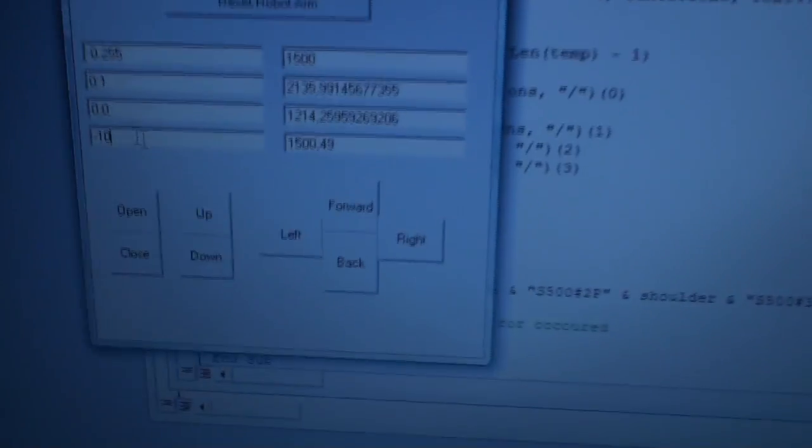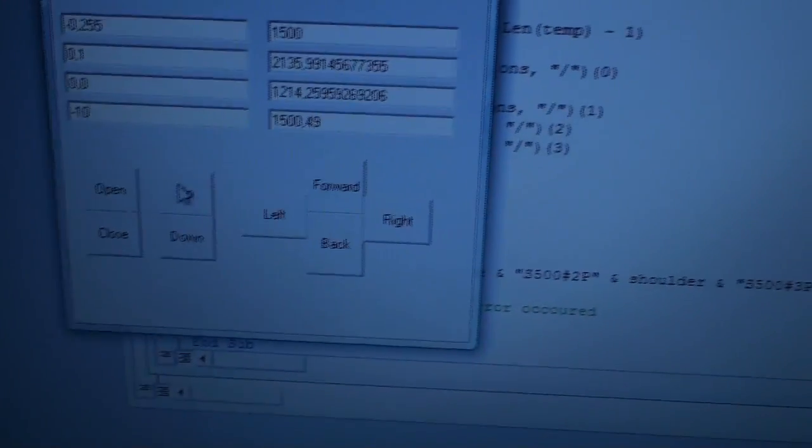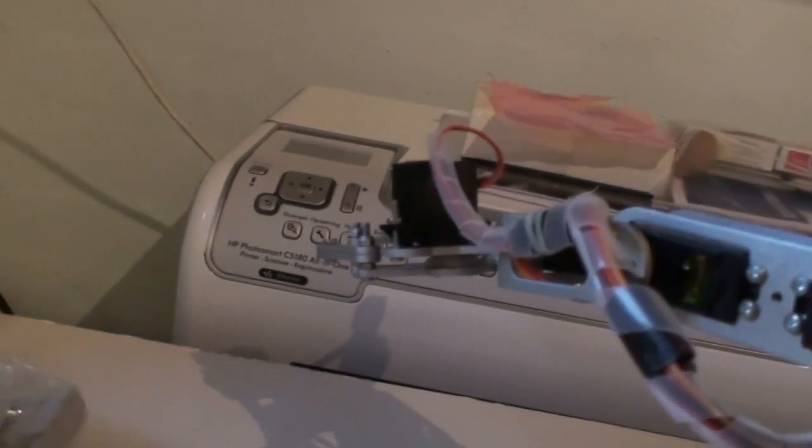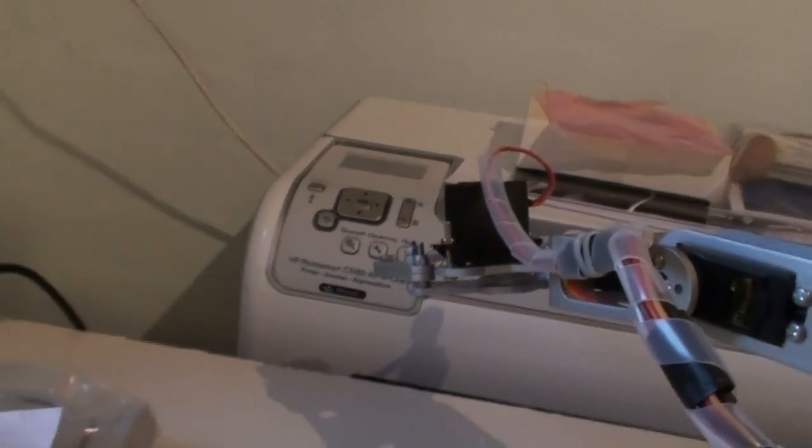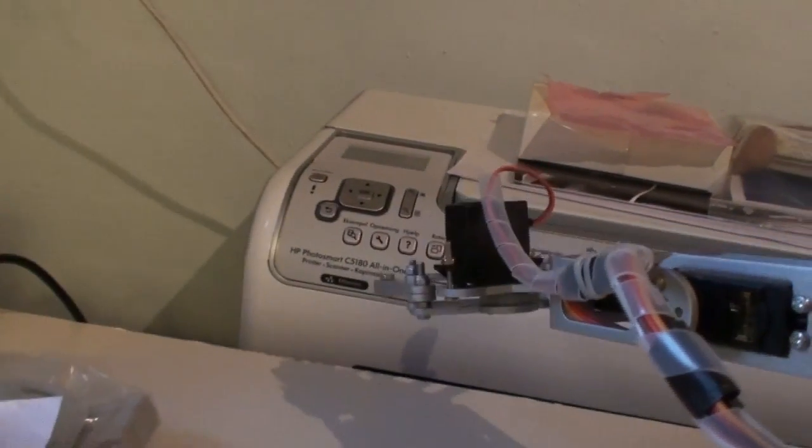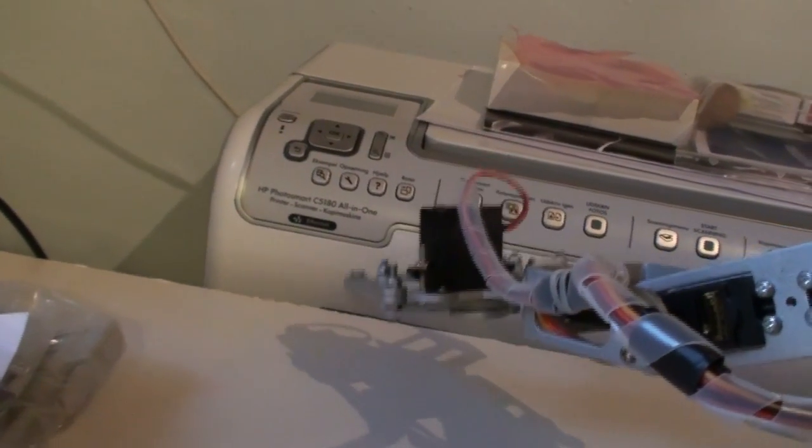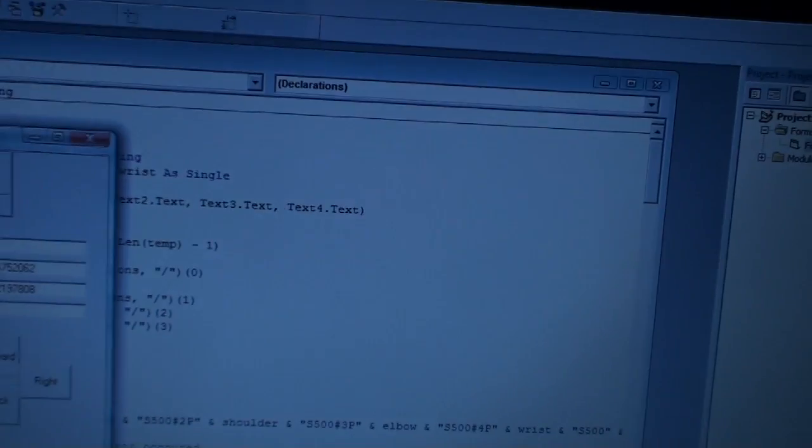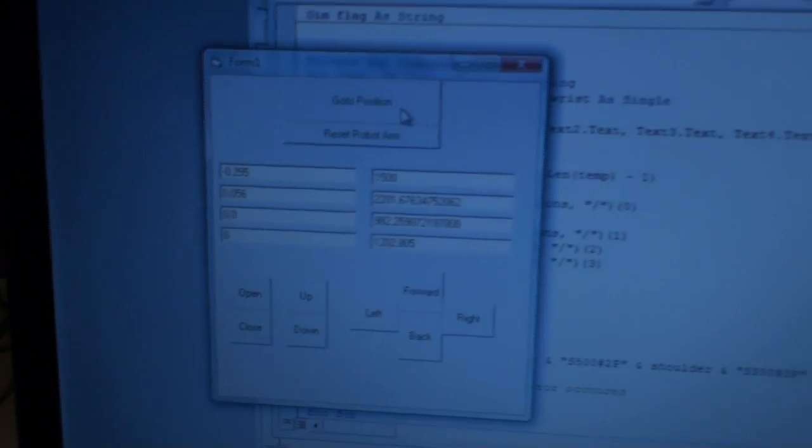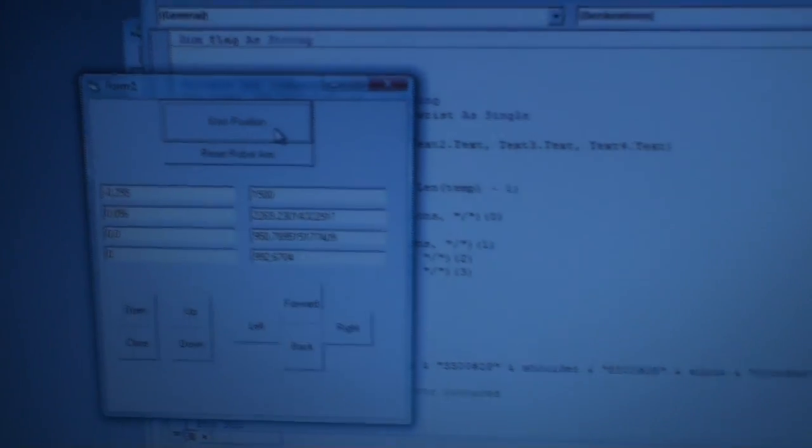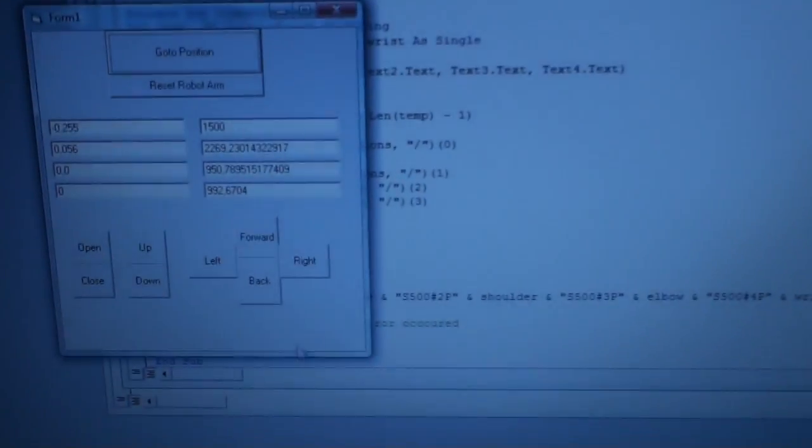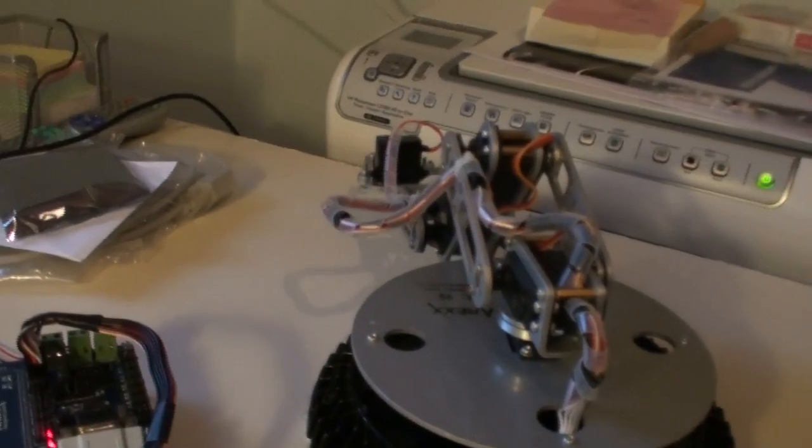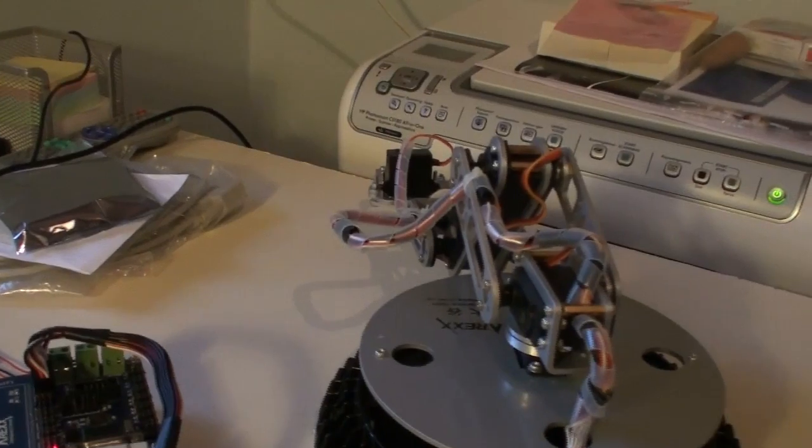Then I can click up and it will go straight up or straight down and it will hold its angle position. If I click go to position and then click a little bit back, I can click up